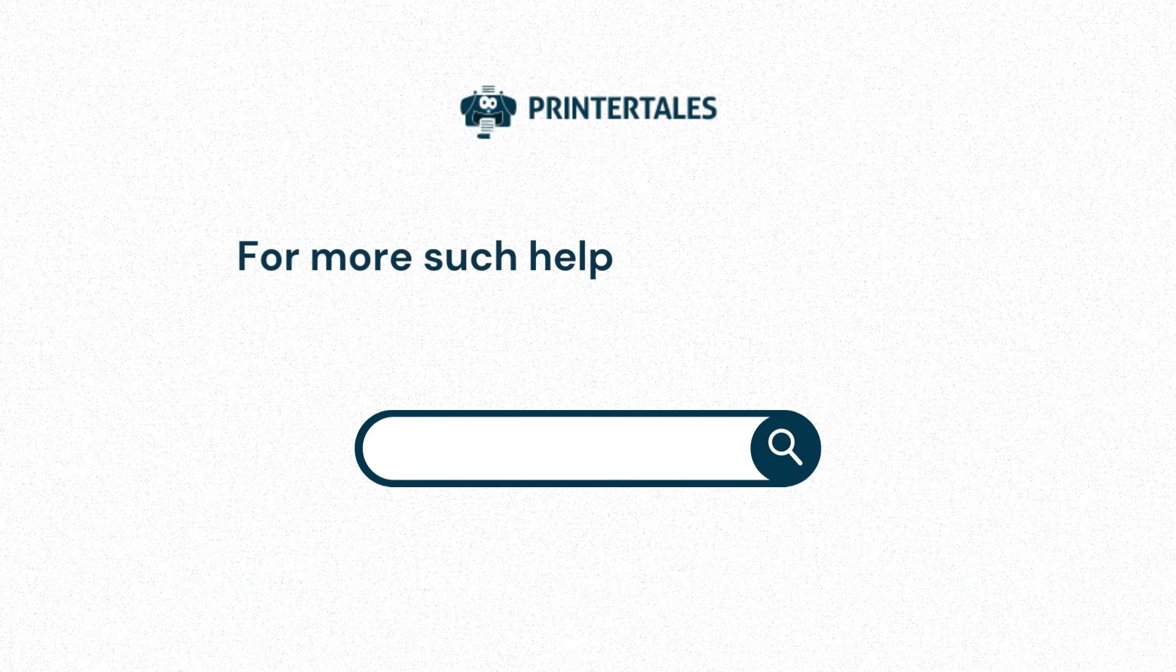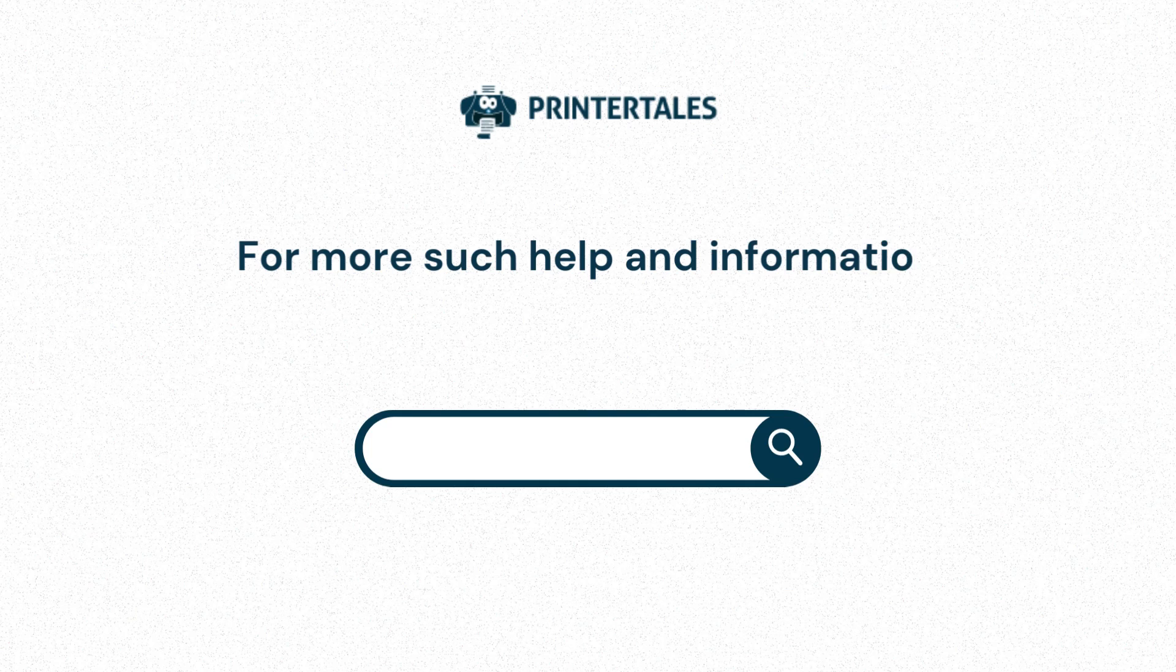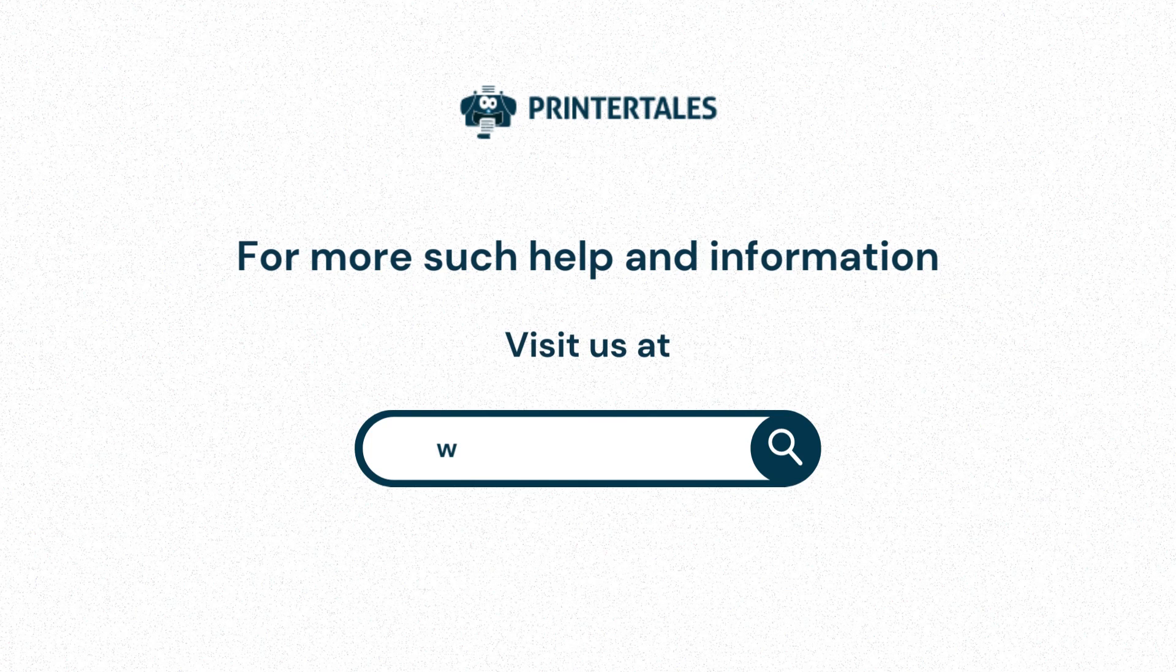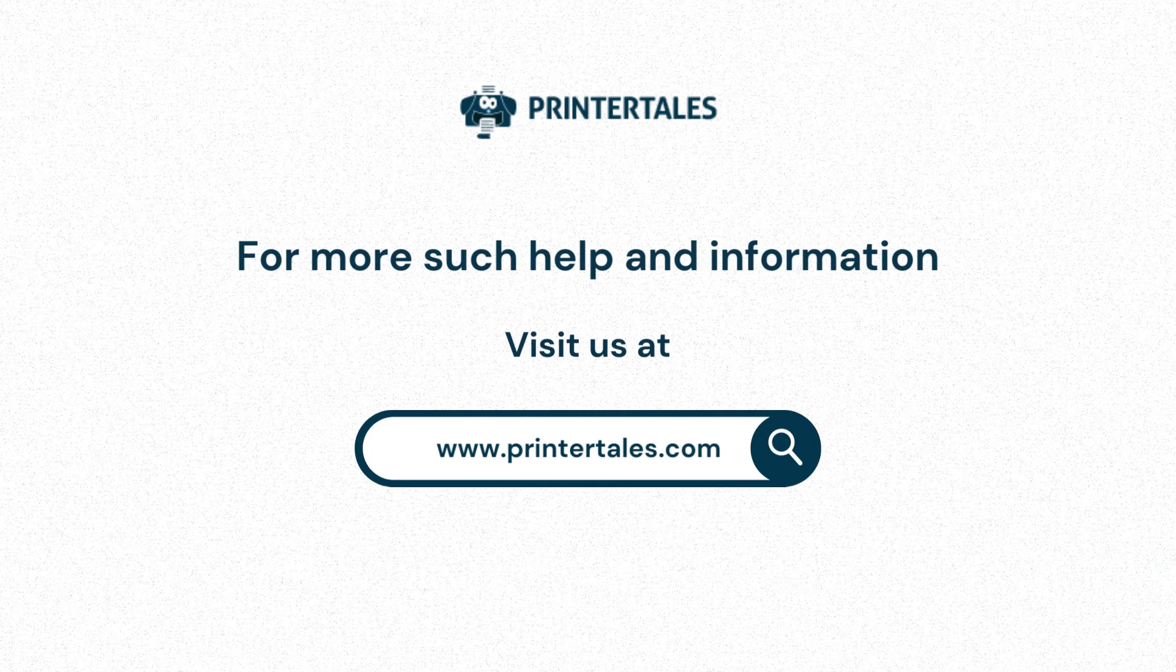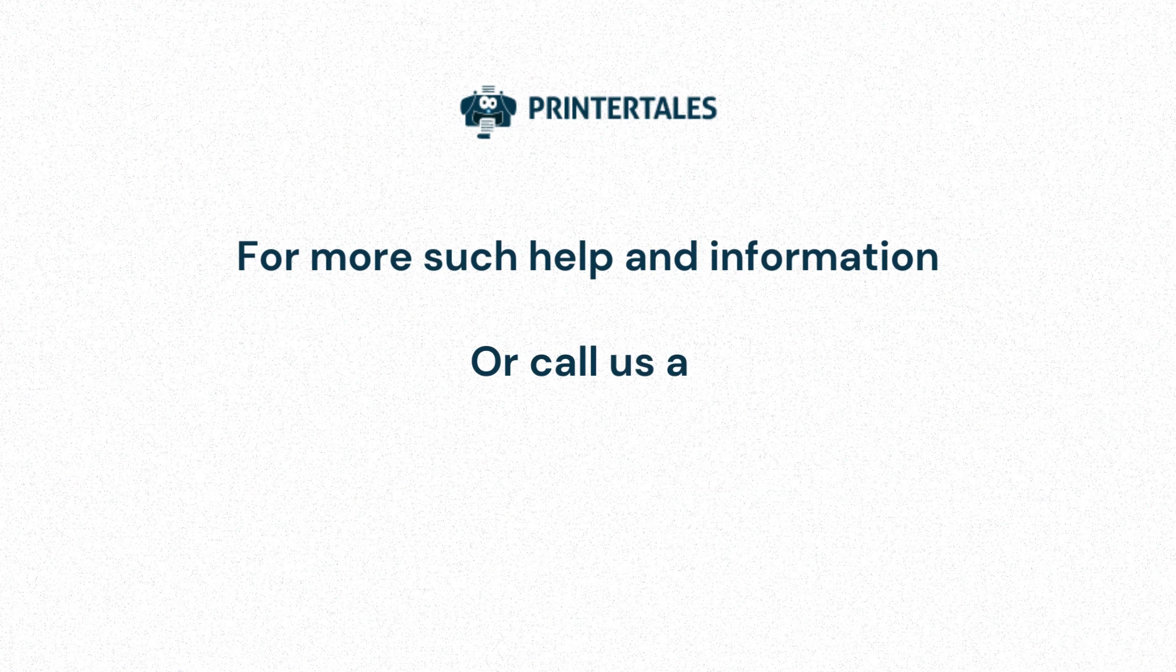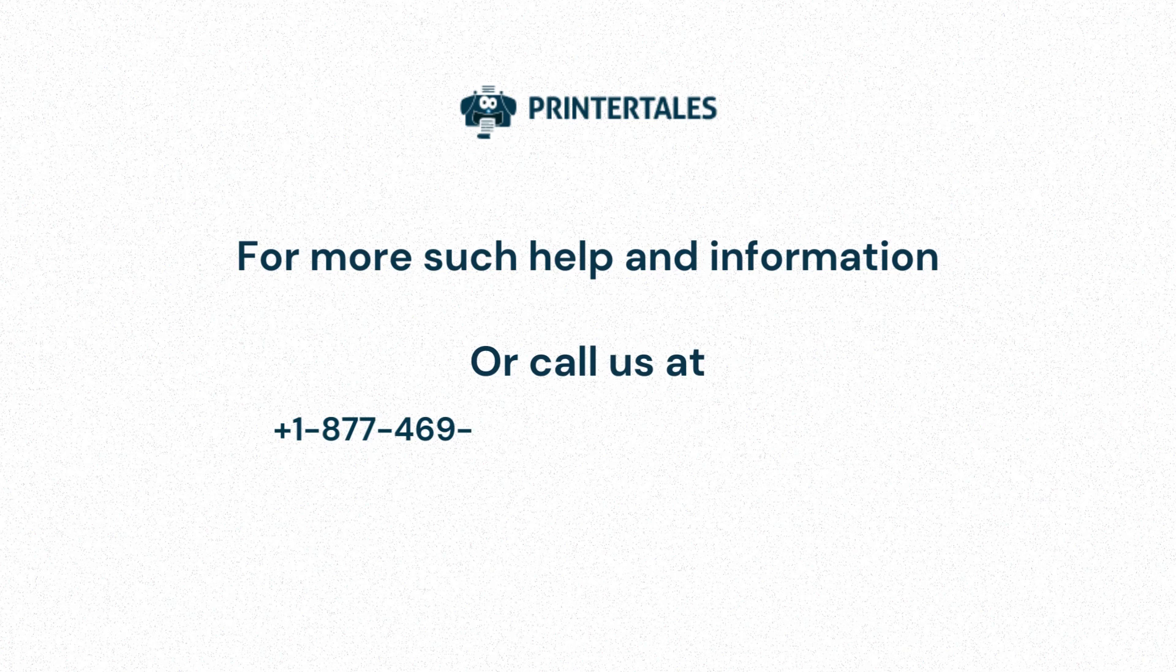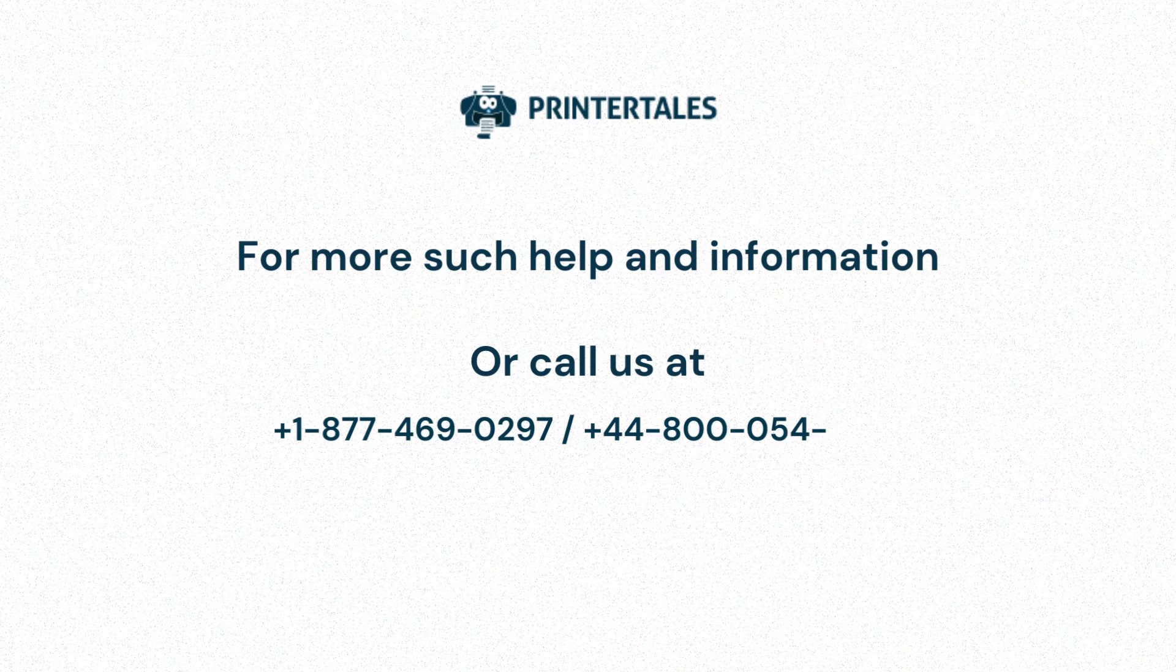For more such help and information, visit us at www.printertales.com or call us at +1-877-469-0297 or +44-800-054-8150.